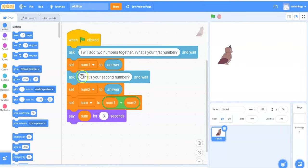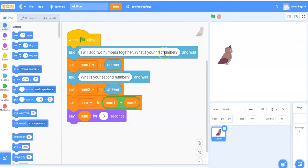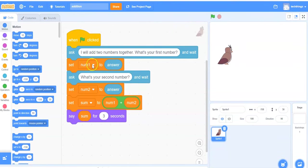I have three variables in this program. The first variable is called num1. When the user responds to this question it will store that answer into the variable called num1.